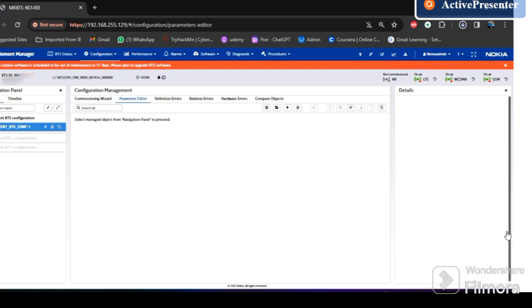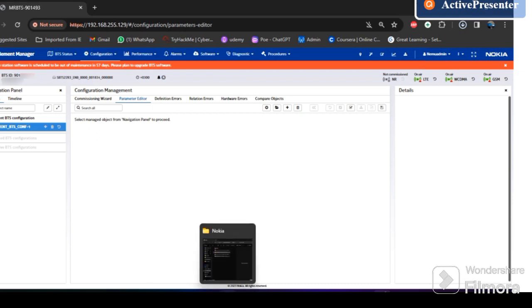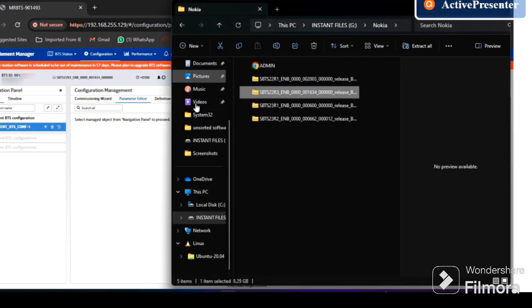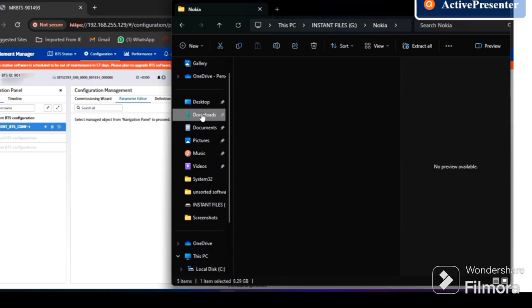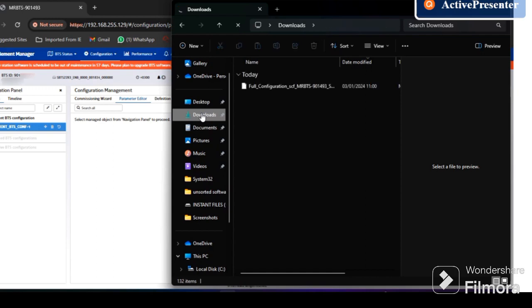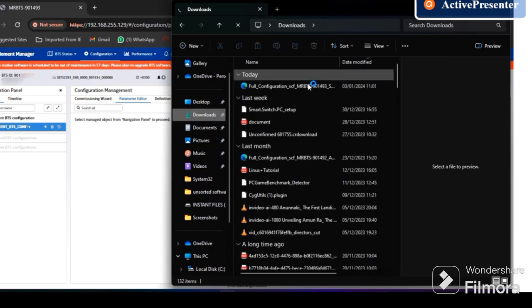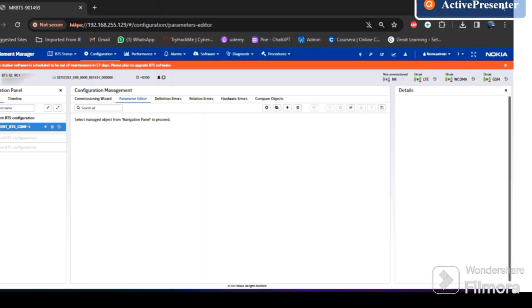Download is complete, and we can confirm that by checking here in the downloads. And we have this one here — so that is confirmed.